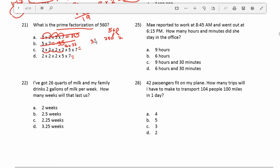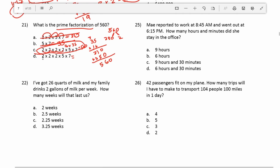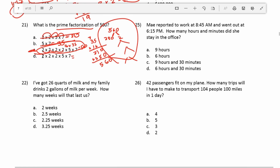Working out 16 times 35: 5 times 6 is 30, carry the 3; 5 times 3 is 15 plus 3 is 18, giving 210 in the first row. Adding a zero and doing 1 times 5 and 1 times 3: we get 350 in the second row. 210 plus 350 equals 560. All the numbers are prime, so this is the prime factorization of 560. If you multiply the answer choices rather than building factor trees, you'll get done much quicker.